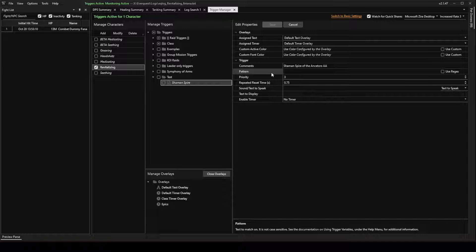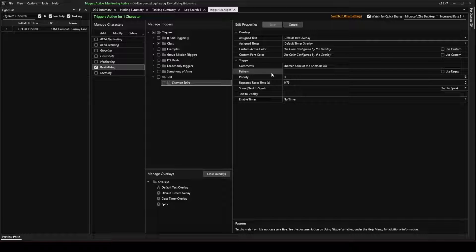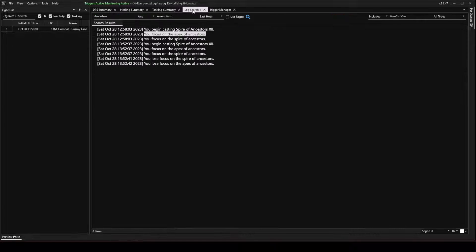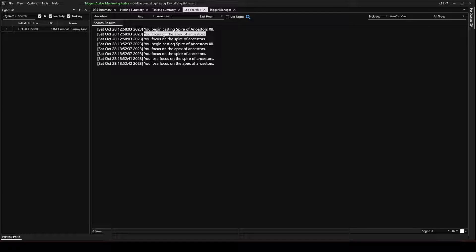So for Pattern, I'm going to be searching my log file for the phrase that I see in game whenever this ability lands on my character. So I'm going to go to my Log Search. And you can see I've already found it. And I'm going to highlight it.